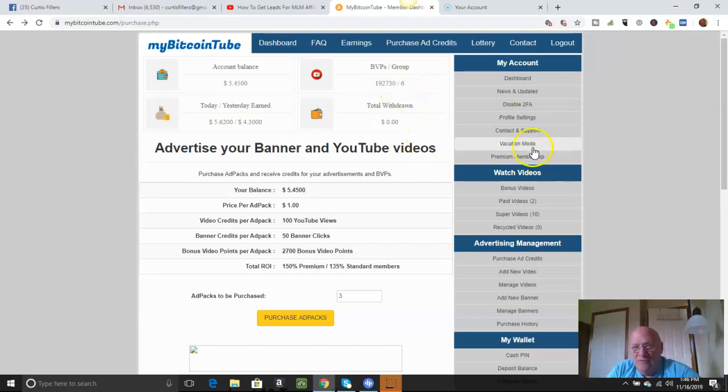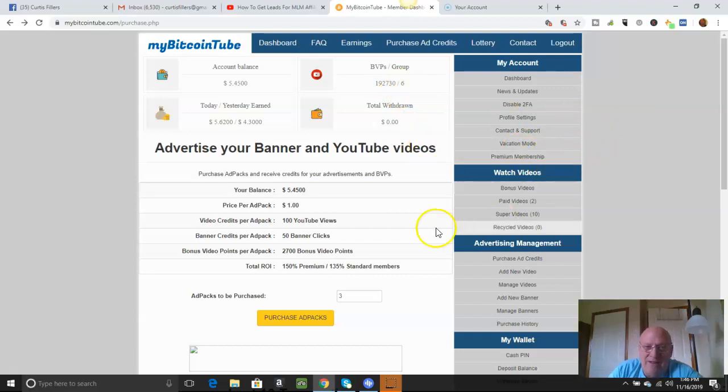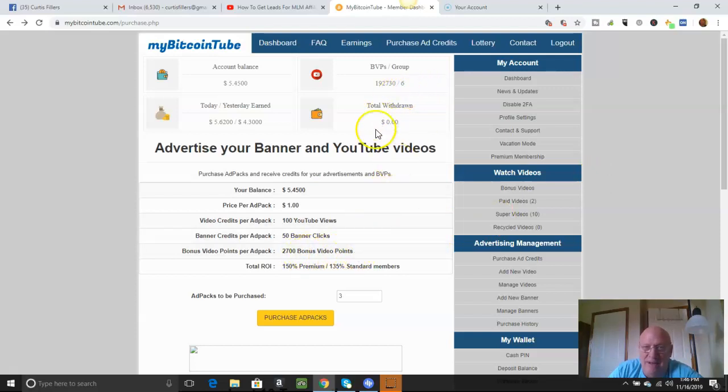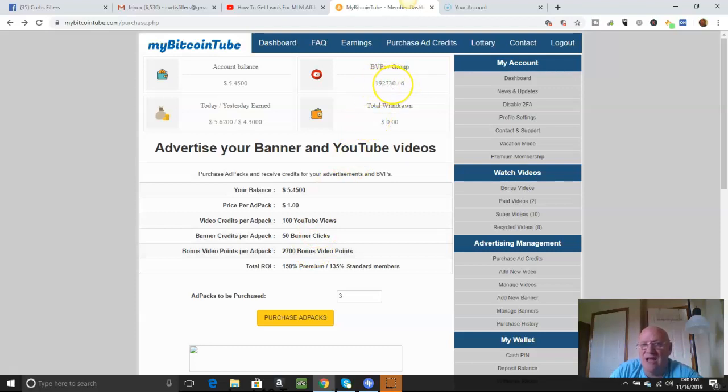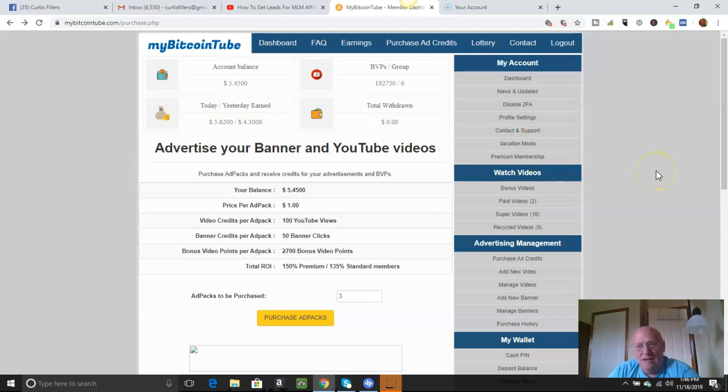See, for having a premium membership, I get 3,000 video points when buying an ad pack. If you don't have a premium, it's 2,700. So I get 300 more of these each time I buy an ad pack than if you're not a member.